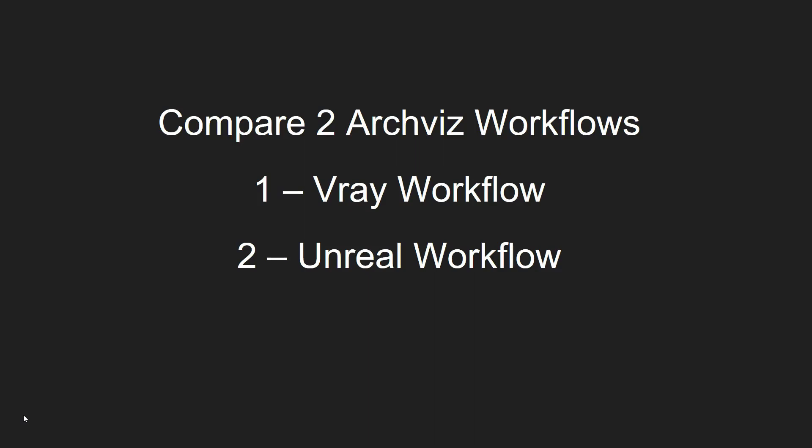For any of you who use V-Ray or Corona, typically these images would take a few minutes to a few hours to render. Then the real-time workflow, or in our case Unreal using Unreal Engine, when we're rendering for VR games it's 90 images per second.